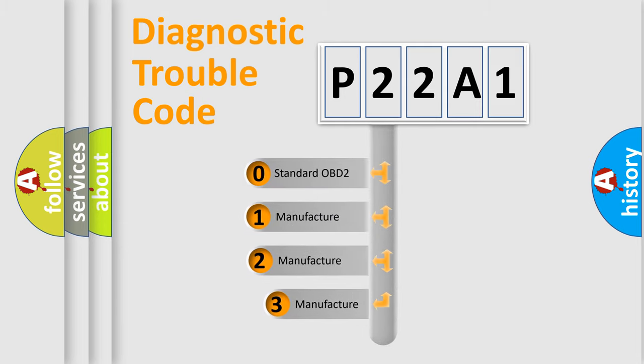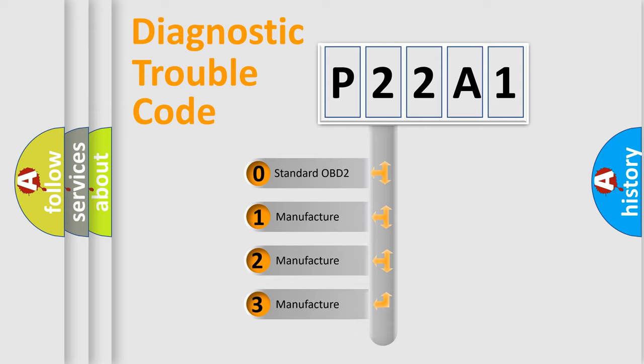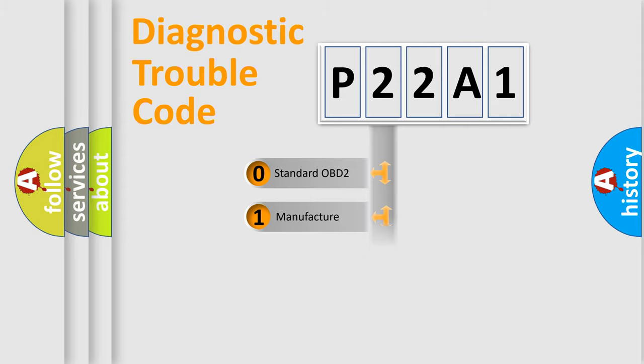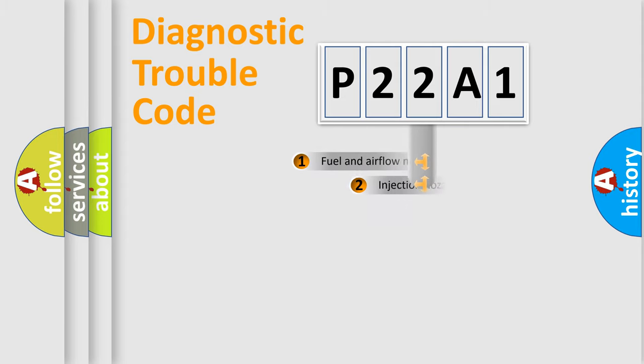If the second character is expressed as zero, it is a standardized error. In the case of numbers 1, 2, or 3, it is a more precise expression of the car-specific error.